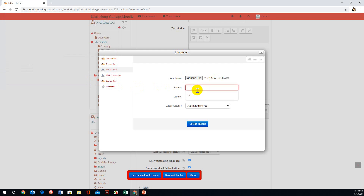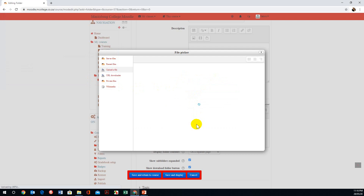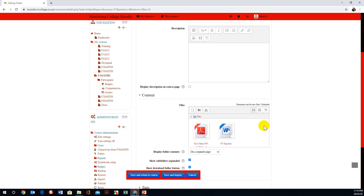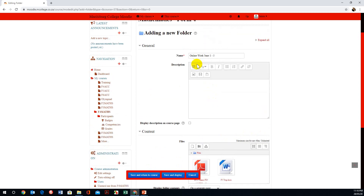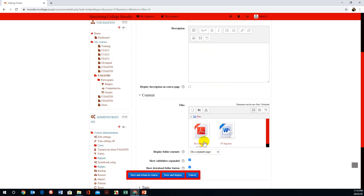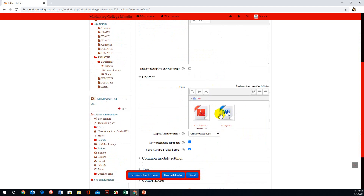So we're going to save the file as F5-3. Once you've given it a name, you can say Upload this File. Once you've done that, you'll notice that we have a folder named Online Work, June 1 to 5, with two files in it. We can carry on uploading files if we need more. Then we're going to click Save and Return to Course.